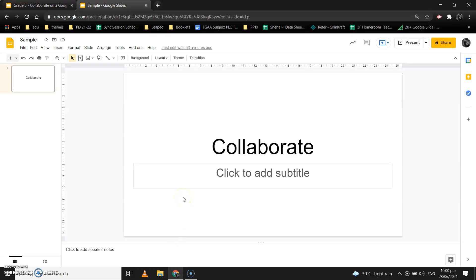Hey kids, today we are going to learn how to collaborate on a Google Slide. This is a sample presentation I had created using Google Slides. Suppose I want to share this presentation with others — suppose I am working in a breakout room and I want to create a presentation and I want my team members to work on that presentation along with me.